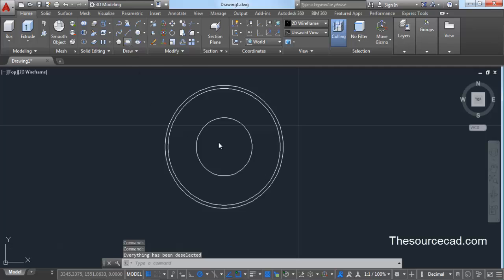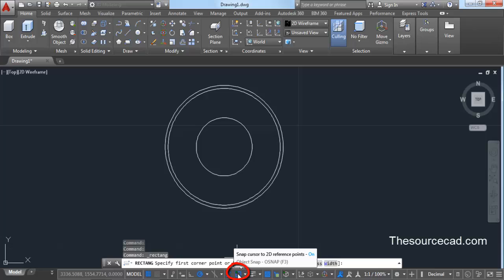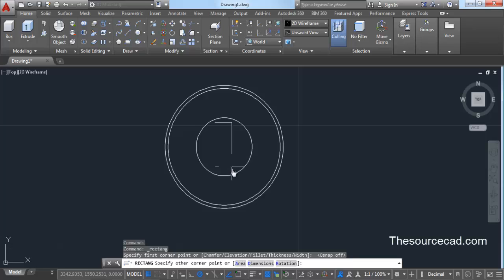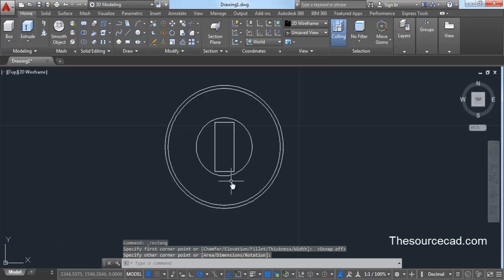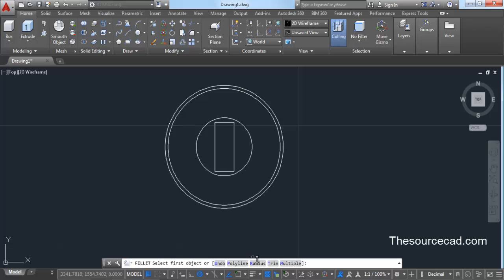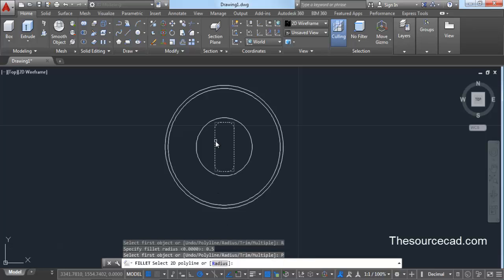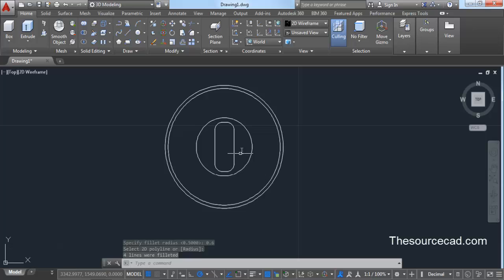Now let's go to rectangle. Turn off object snap because this might lead to snapping of your cursor at unwanted locations. Click inside the circle and make a random rectangle that completely falls inside this circle. Now go to the fillet command on the modify panel, select radius, and enter a radius of 0.5 units. Click polyline and click on any line of this rectangle. I want to change the radius a little more, so click on radius again, change it to 0.6, press enter, and click on the rectangle. Now we have all the rounded edges with radius equal to 0.6.